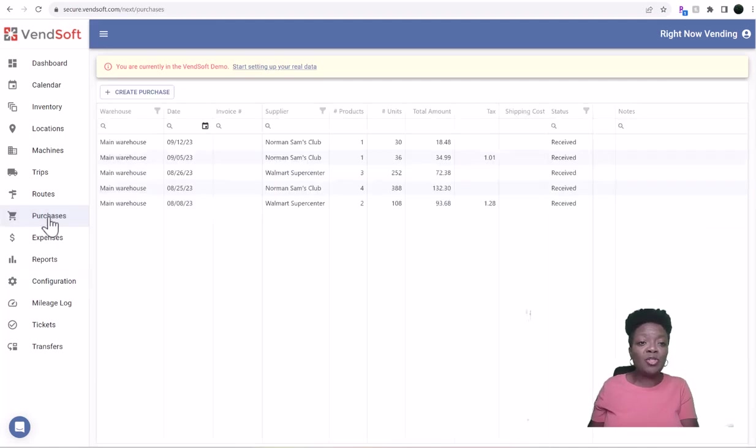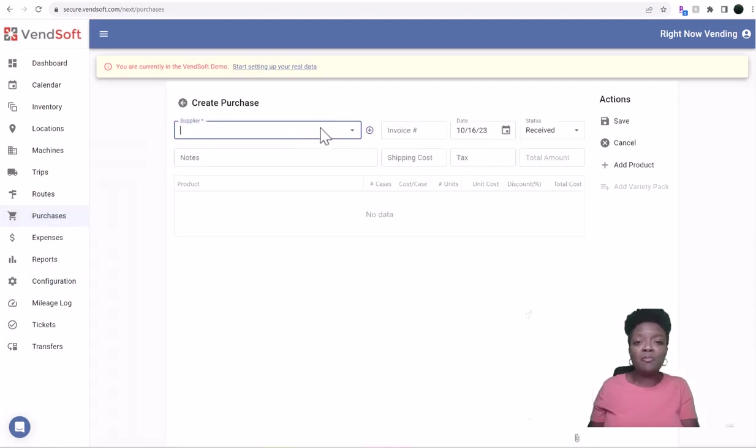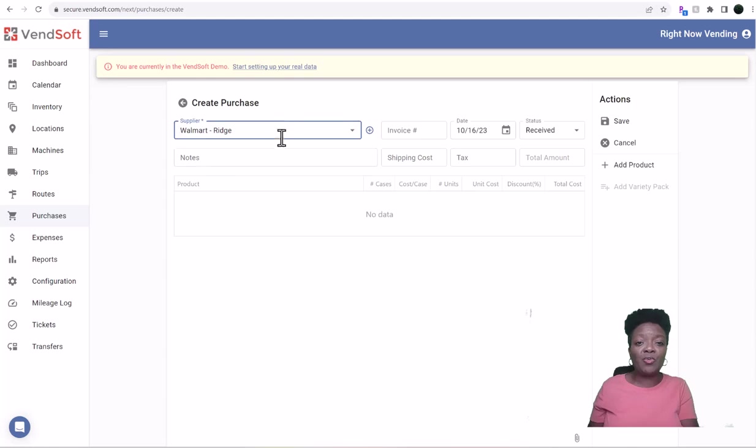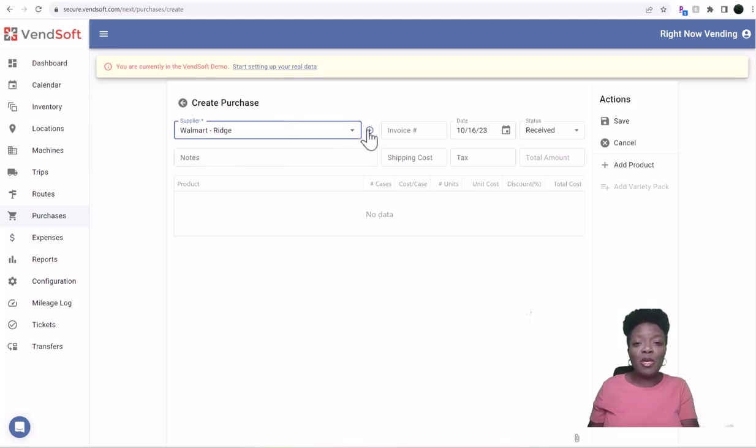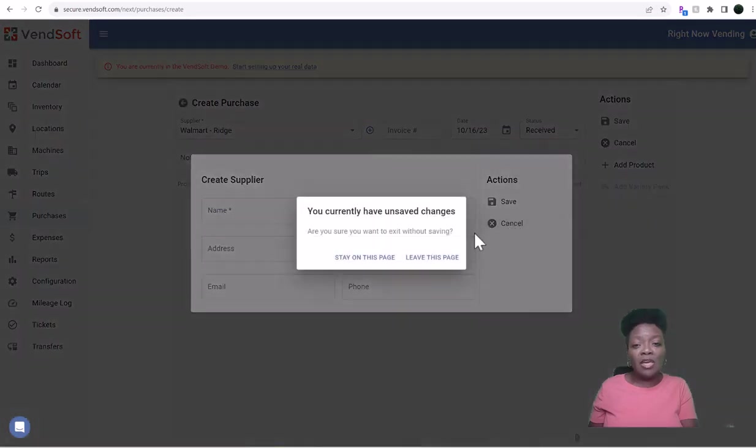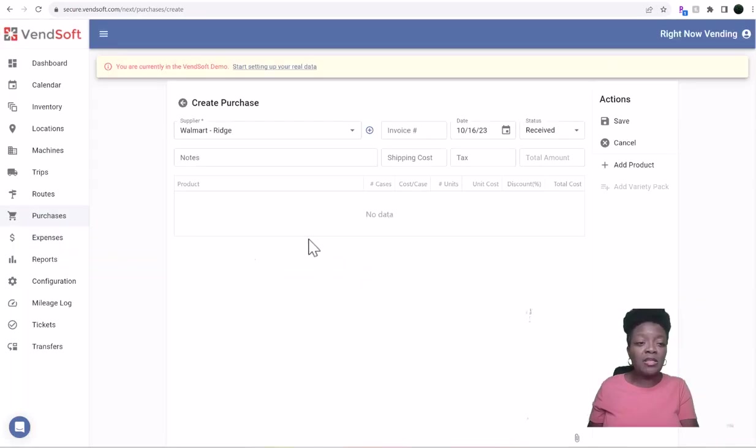So now you have your suppliers. This is important because once we come back to Purchases, you'll hit Create Purchase, and then supplier will show up right here, and see, we just added that one there. So that's why that's important. Or if you're on this page, you can just hit add and add it right there. Either way is fine.